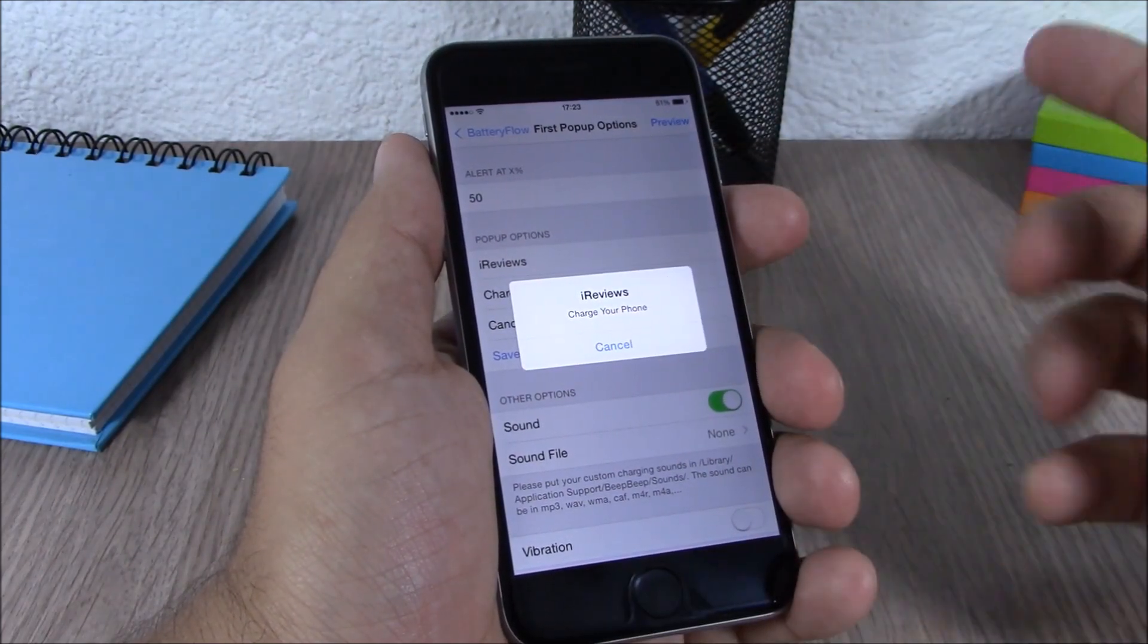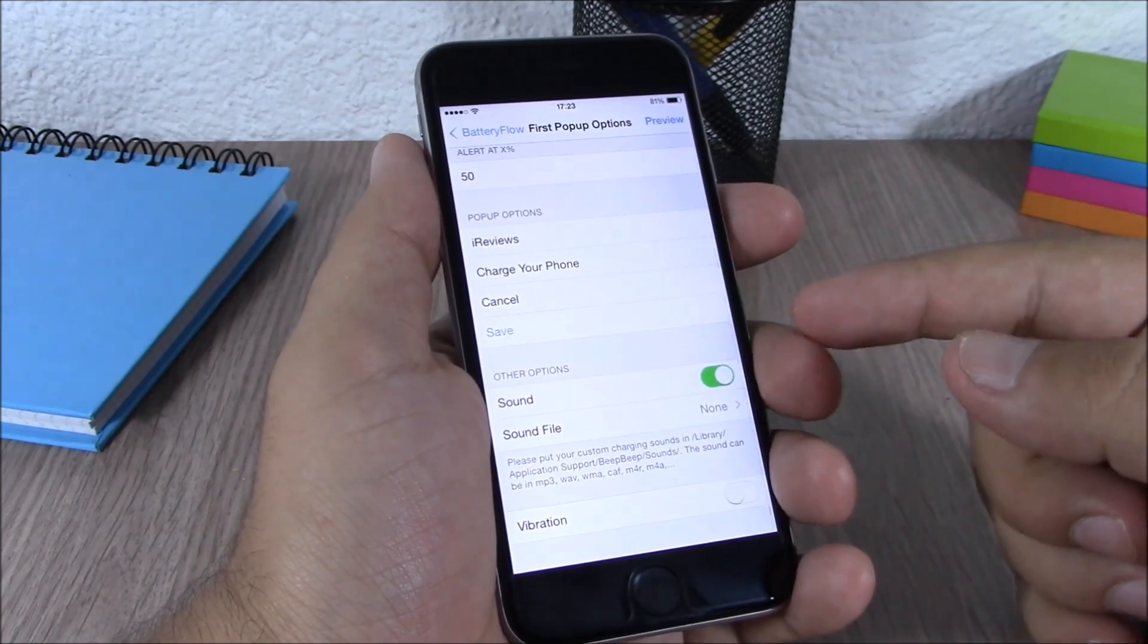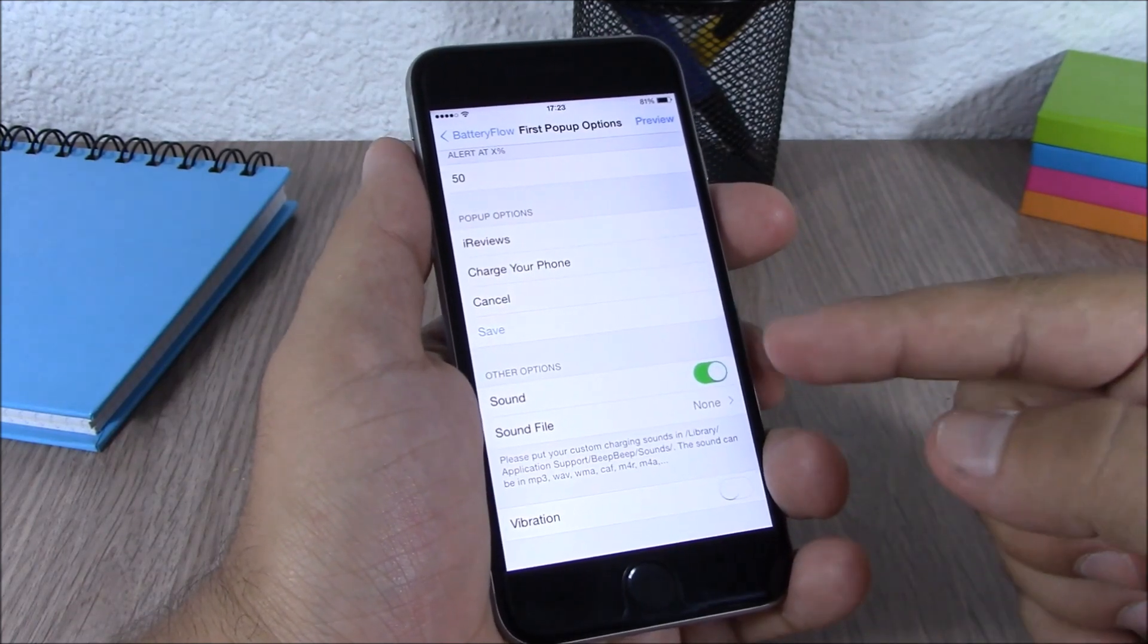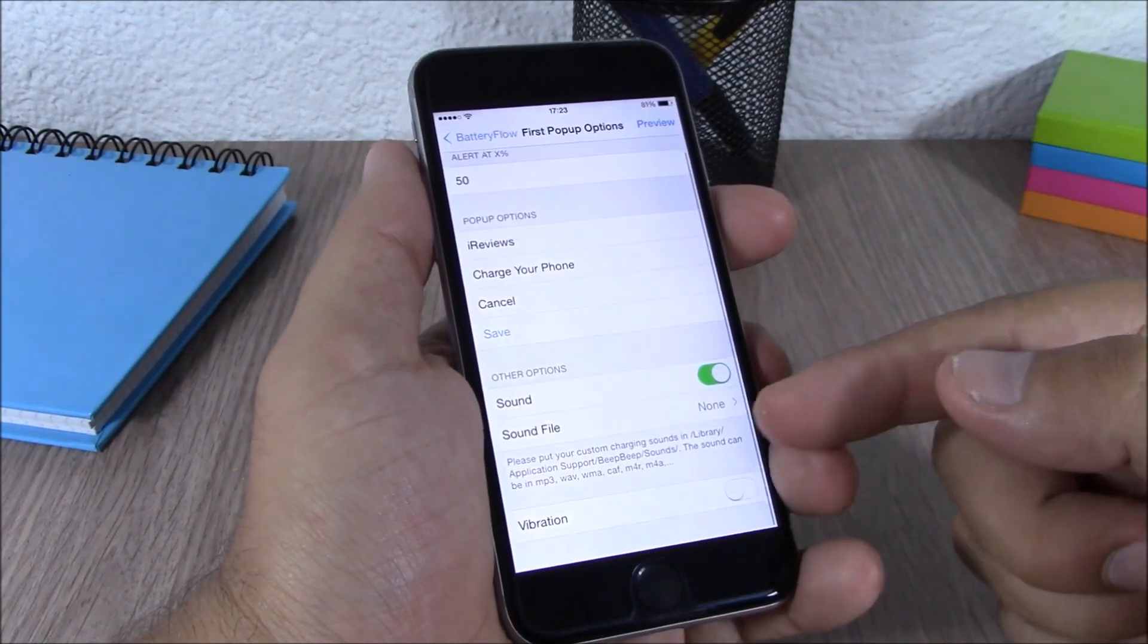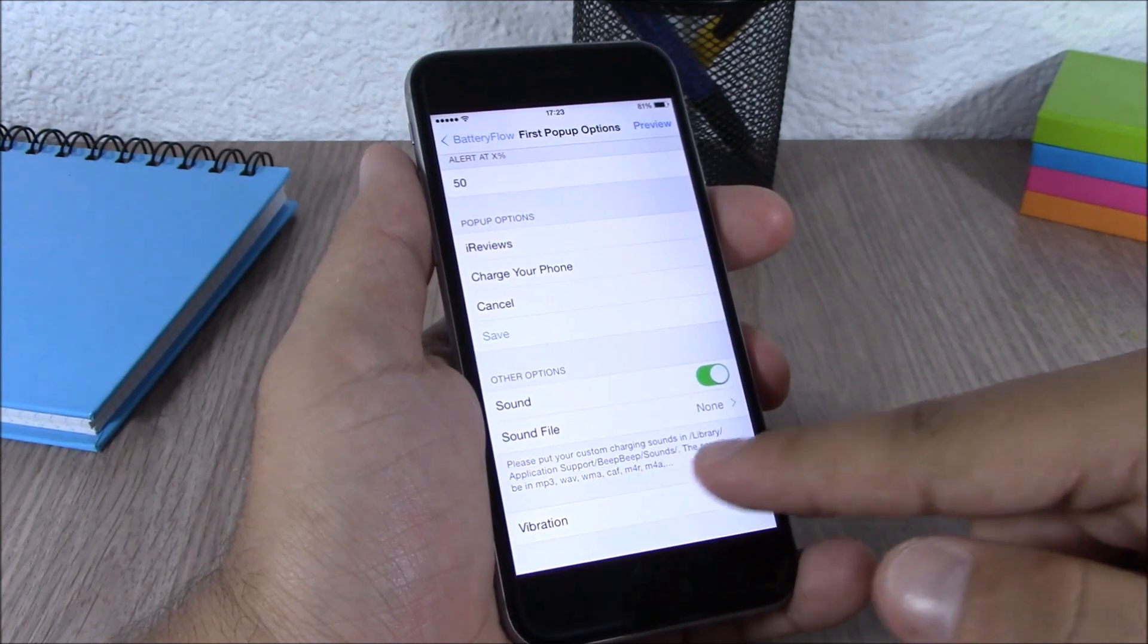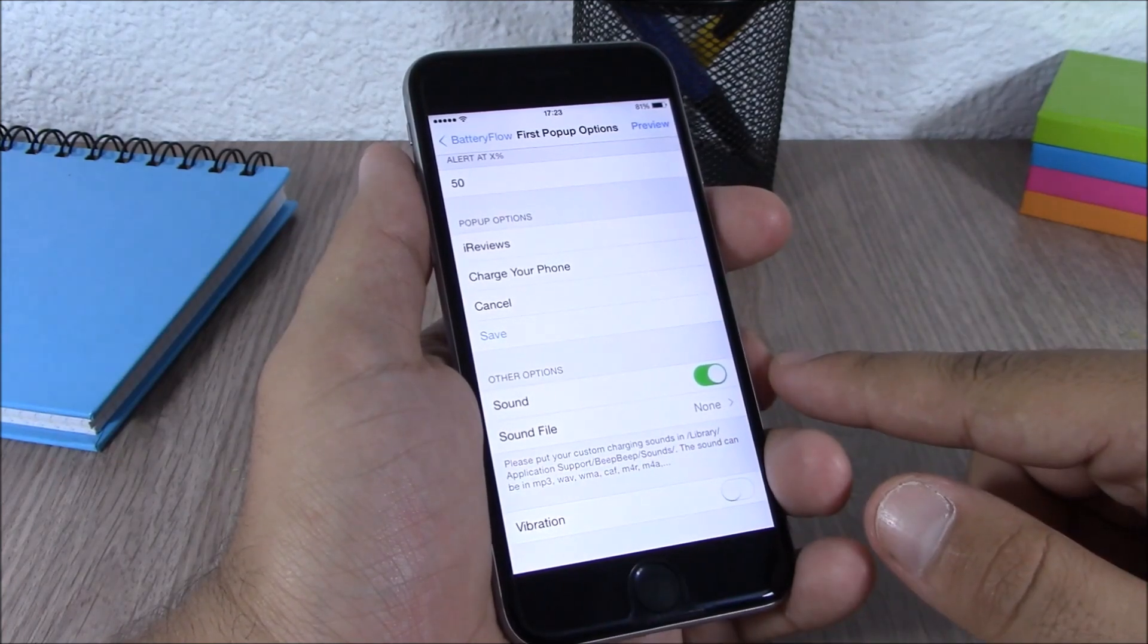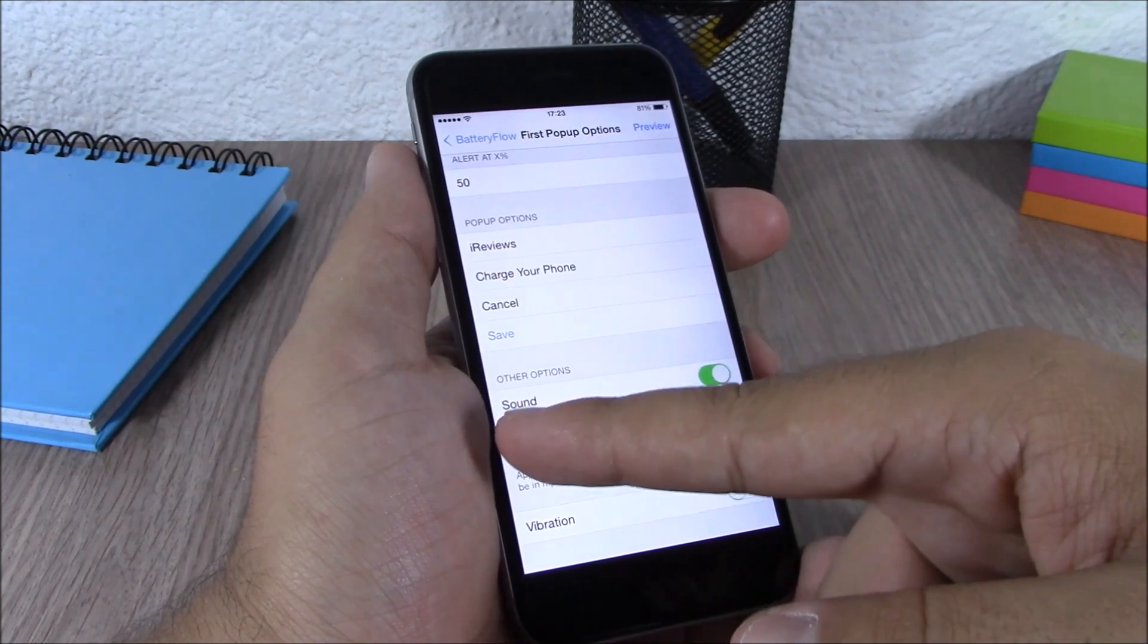You can add any text you want. Then lower here you can also enable a sound, but here you don't have any sounds. You will need to add these sounds; in the description it will show you where you need to add your own sounds. You can also enable the vibration.